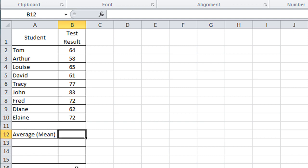One thing you probably are aware of is the standard average function, which can also be called the mean, where you add up a list of values, divide the total by the number of values, and that gives you the average.